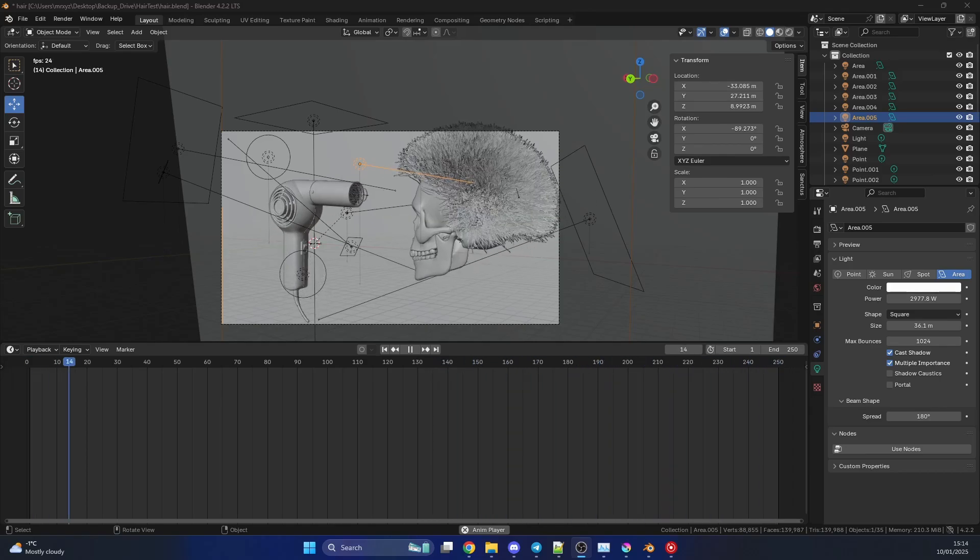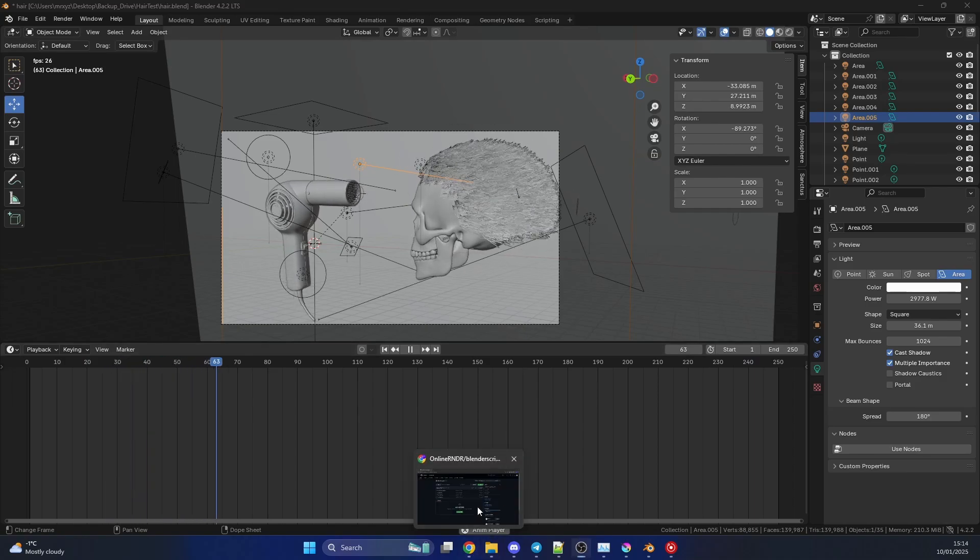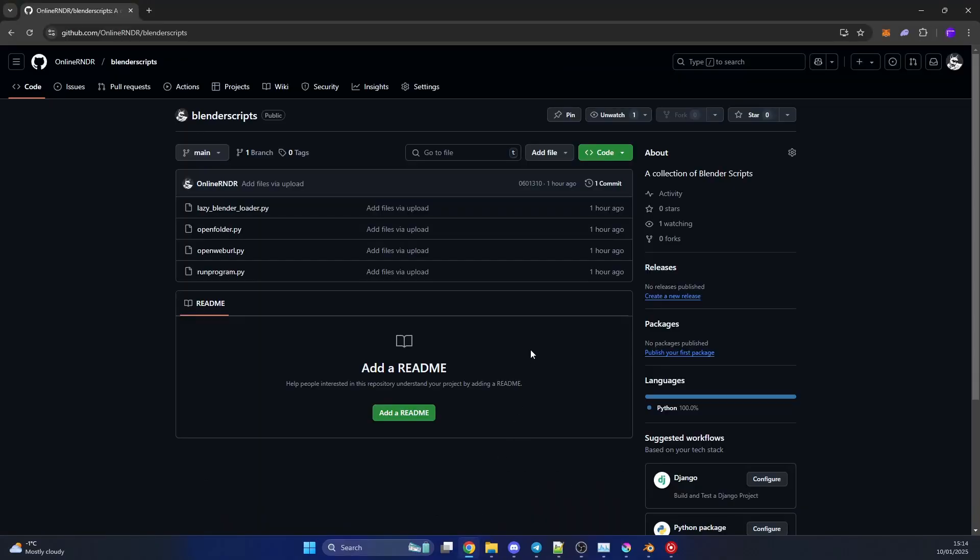So I've added a few scripts to GitHub. You're more than welcome to download them. The lazyblender.loader is pretty much what I was talking about there. You might want to just open a folder when you launch Blender. You might use assets all the time. So the openfolder.py will help you do that.